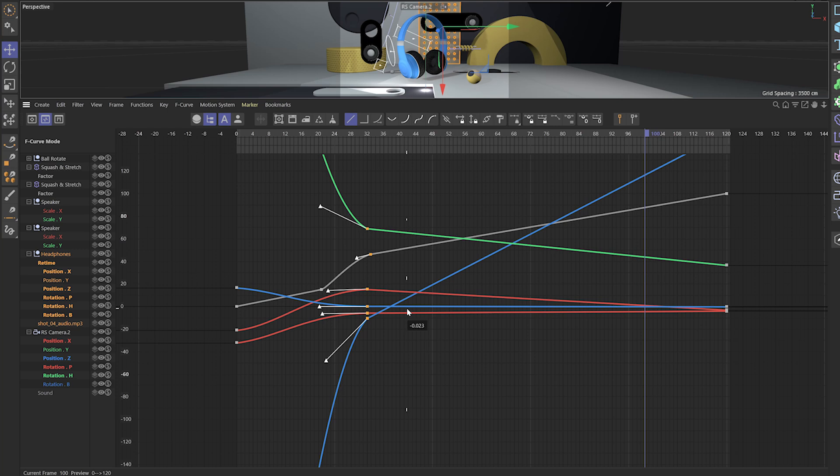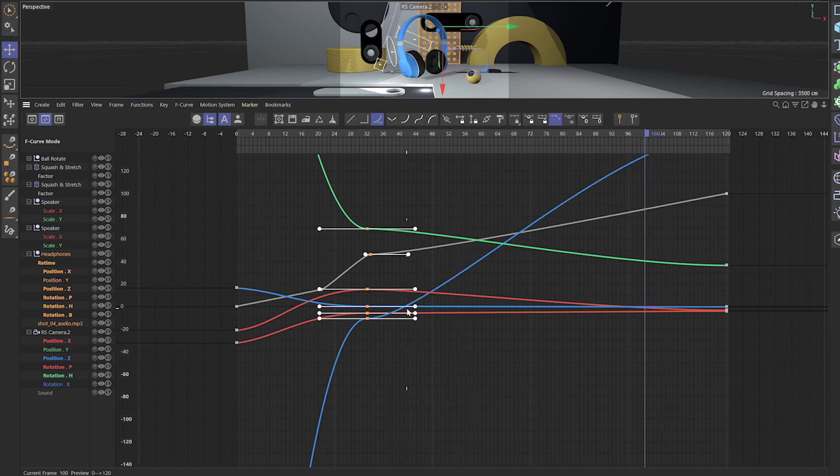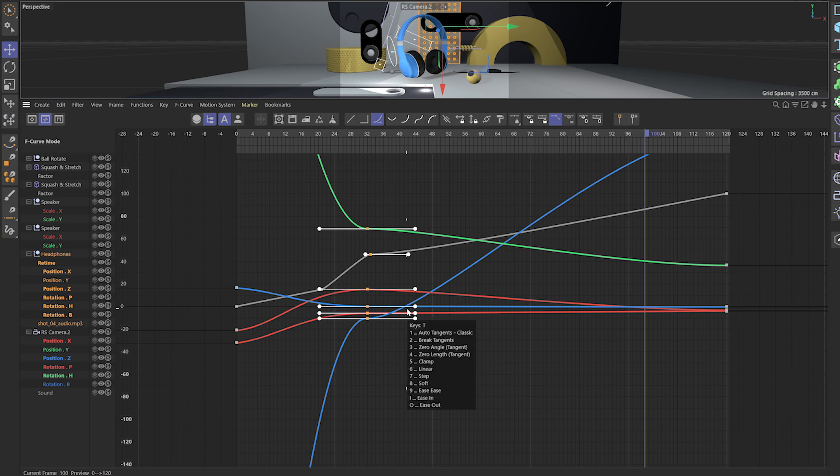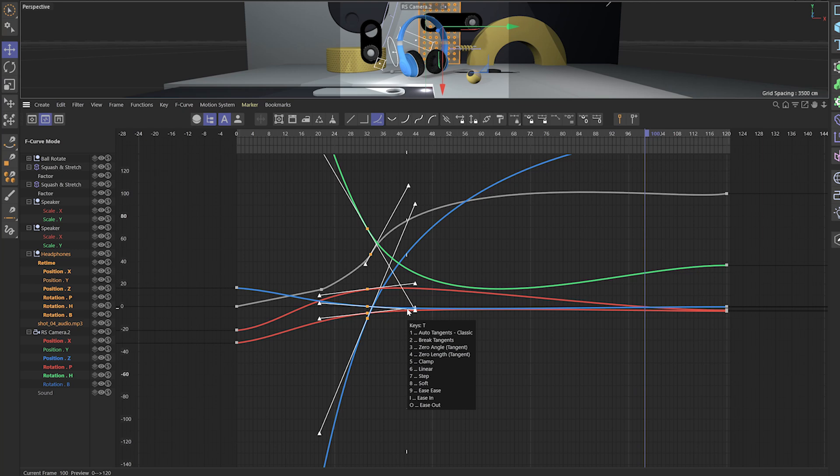I can go and hit T again and go to I, and that will add an ease in. T again and go to O, that will ease out. And T and eight will create soft keyframes. So T is just an easy way to be able to quickly access all of the different types of keyframes that you can add to your timeline.